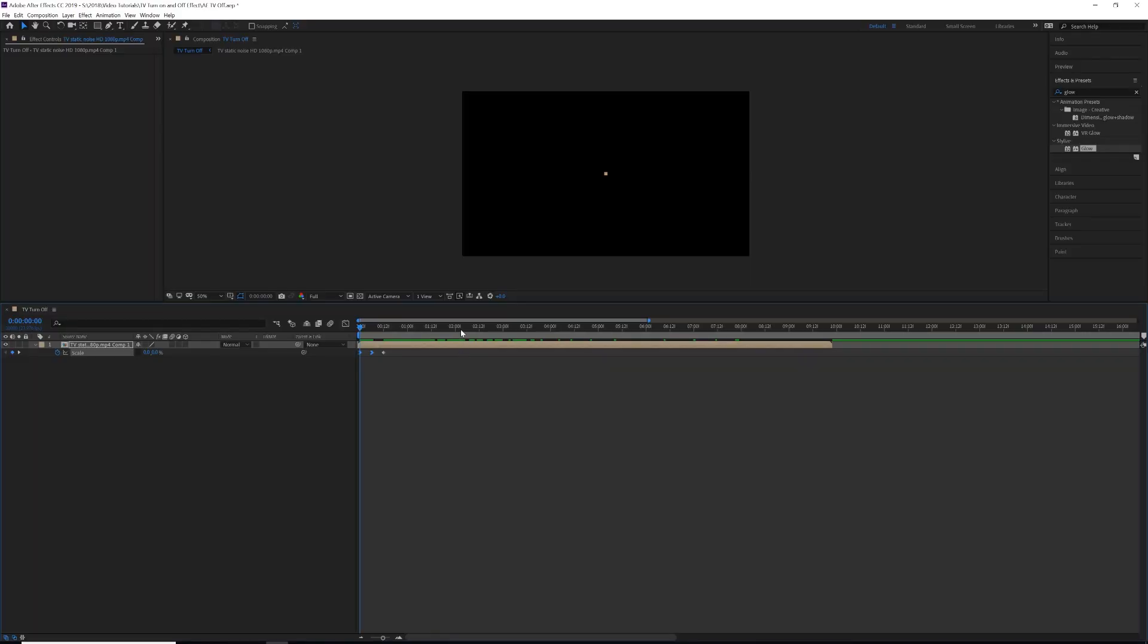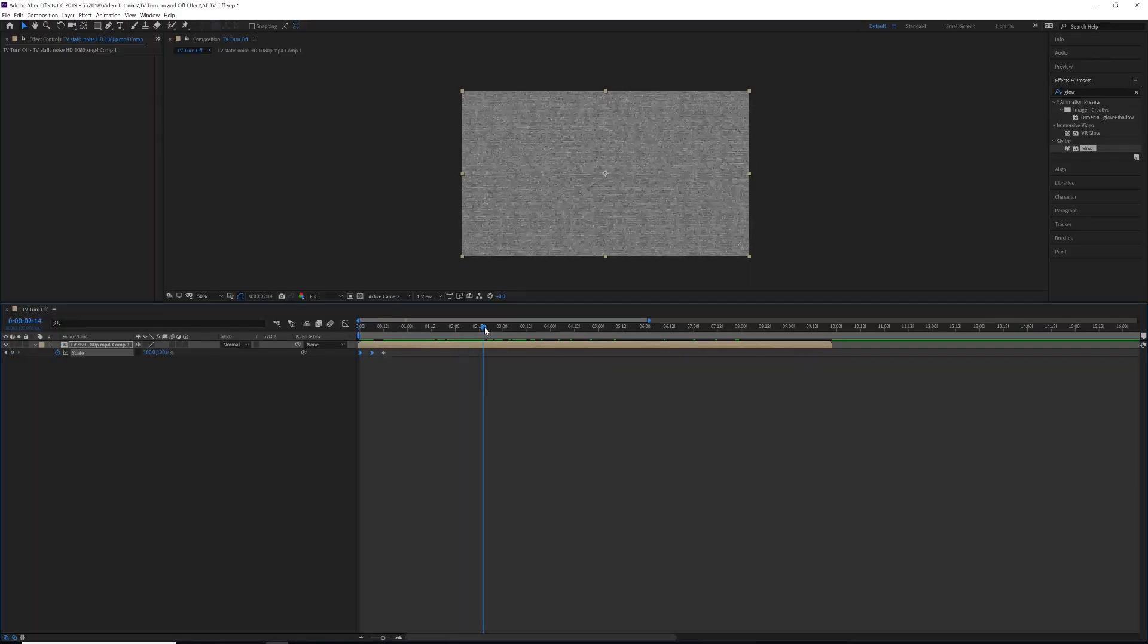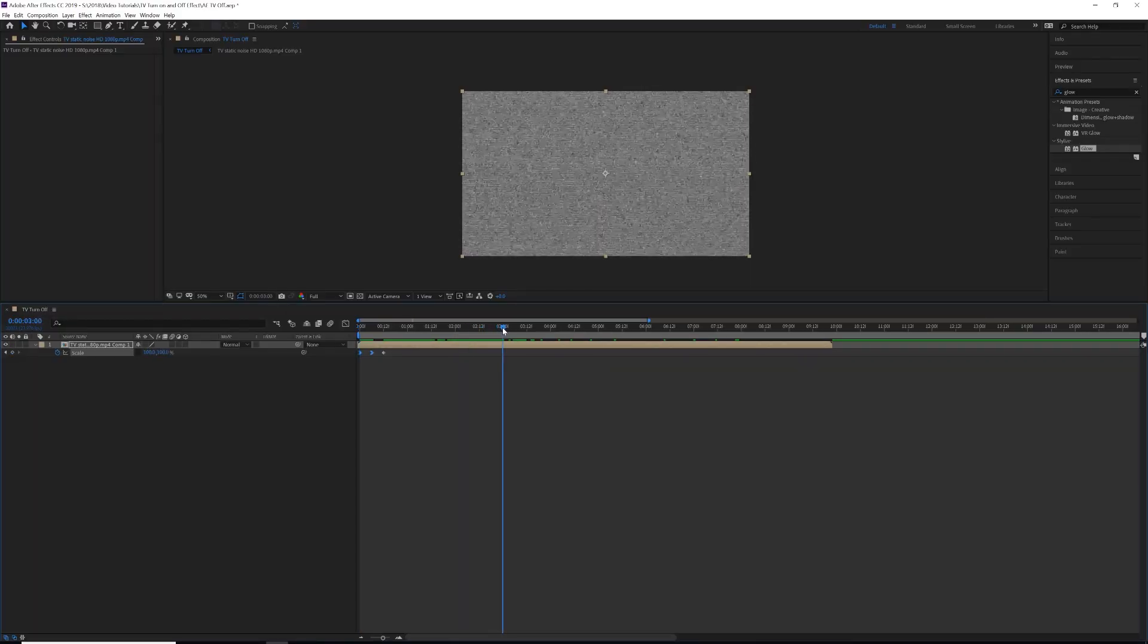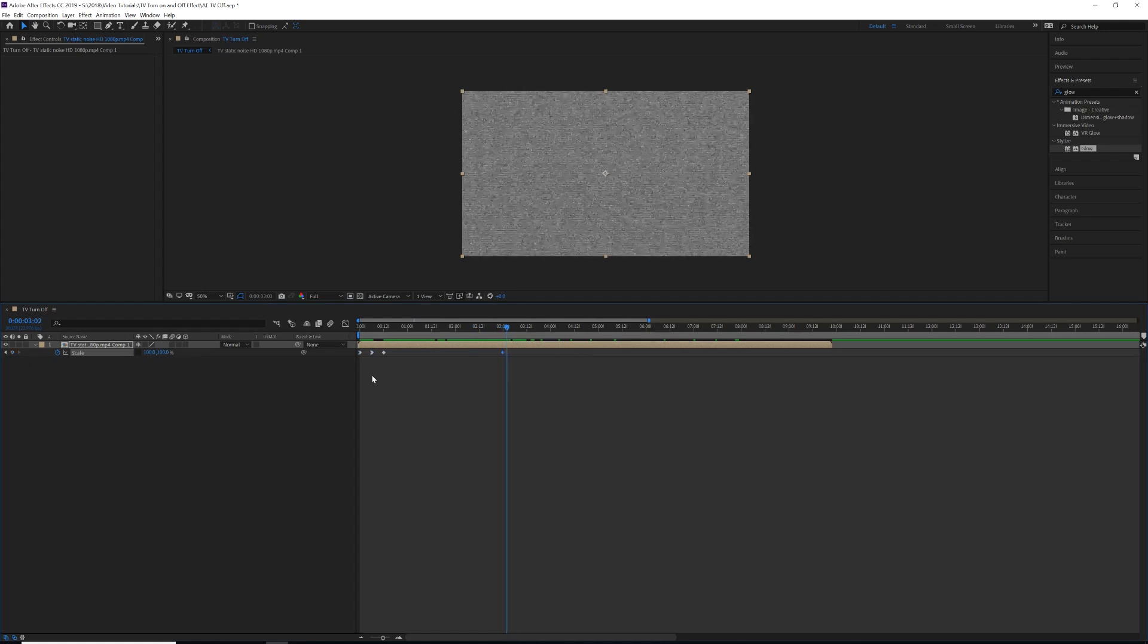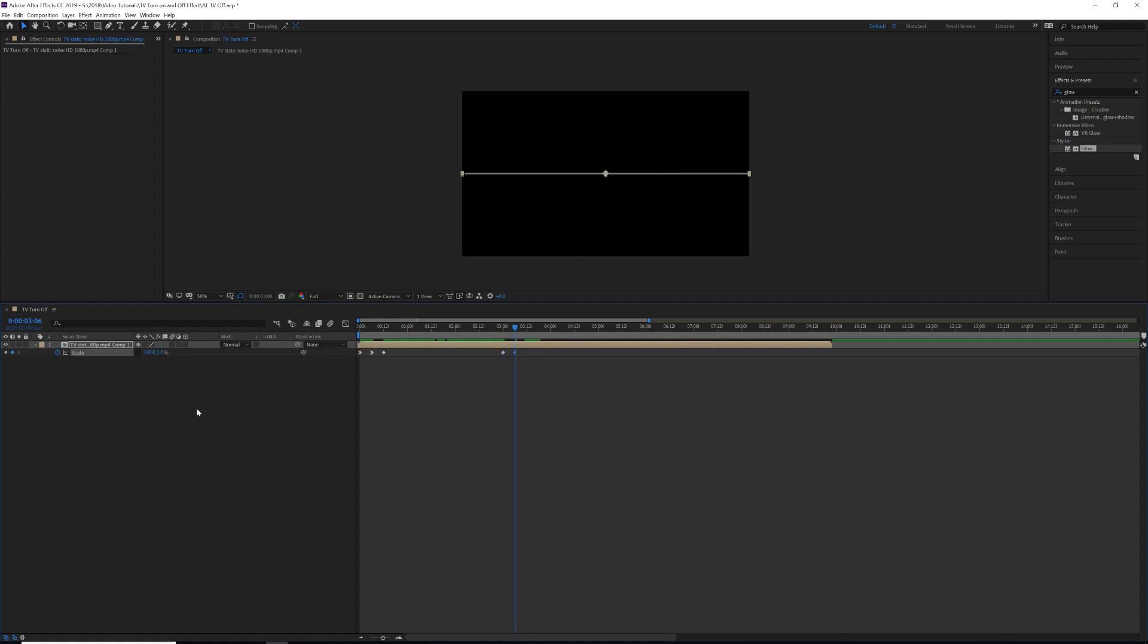So then let's go further down in our clip here and let's find a good place to turn off our TV. So when we get there, let's keyframe our current scale, which are both at 100. Go five or ten keyframes down again and put the Y scale down to one. Go five or ten more keyframes down.